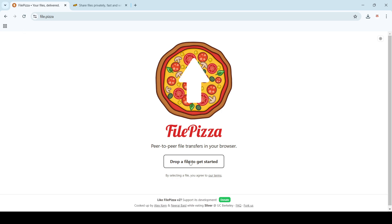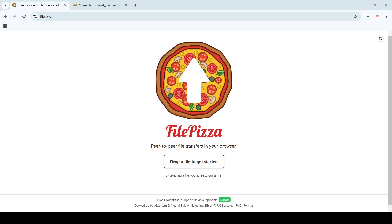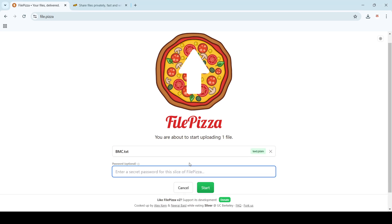You just have to click here and drop your file. What I'll do is select any text file - it's just some KBs, so it should be fast. Then you can also put your password if you want to use one, and then start it.